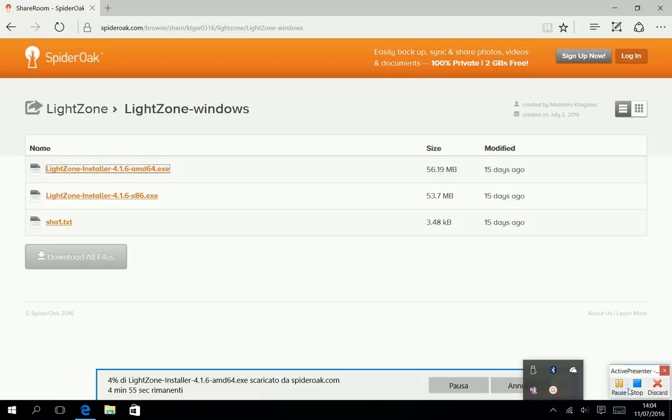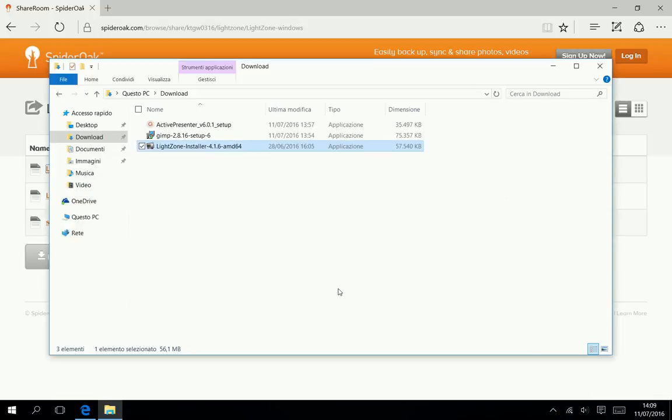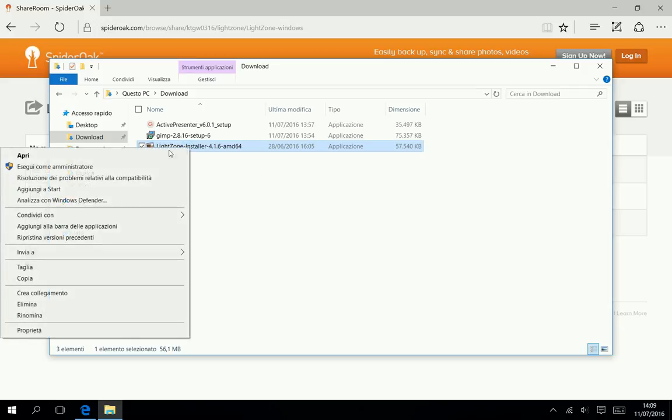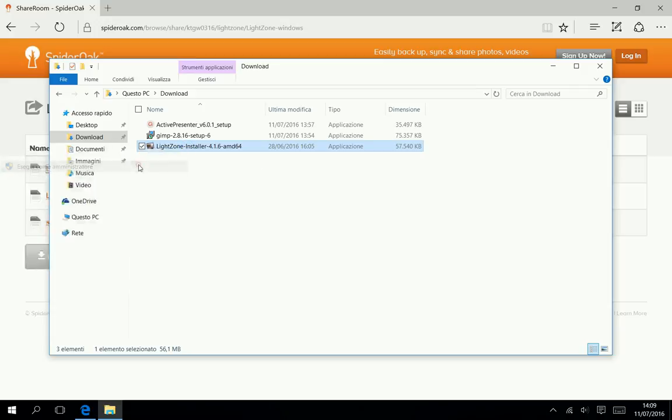When the download is finished, go to the download folder then run the installer with administrator privileges. Right click then choose the shield icon.